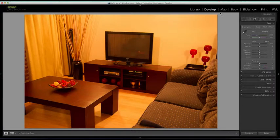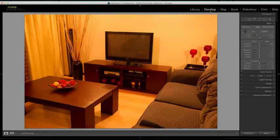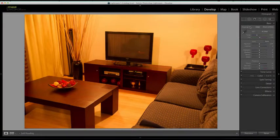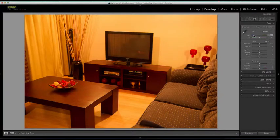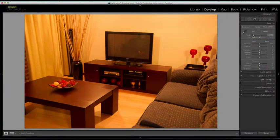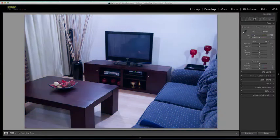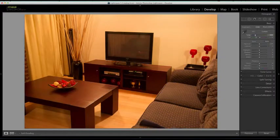While in the develop module in Lightroom, we can obviously head over to the basic panel and we could tweak the temperature slider to achieve a result.